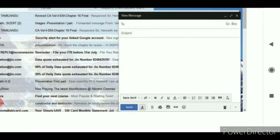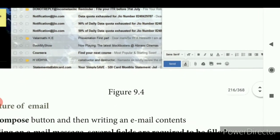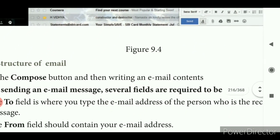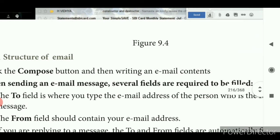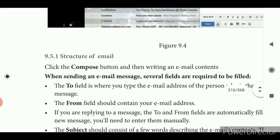In the new message dialog box you have a 'To' text box, then a 'Subject' text box, followed by a formatting toolbar, an attachment option, and a send button. When sending an e-mail message, several fields are required to be filled.